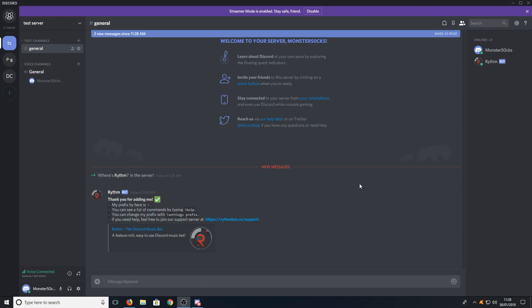You now need to go to the server which you added the bot into. For example, I've added mine to my test server, and as you can see, it says here, Rhythm, thank you for adding me.